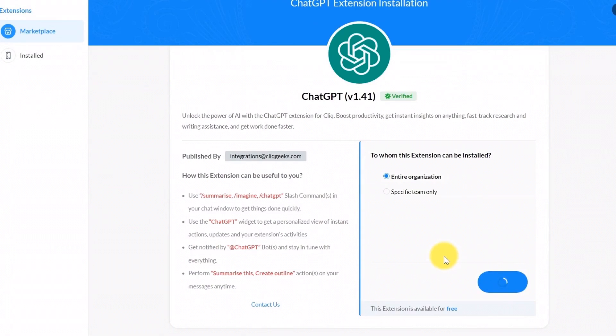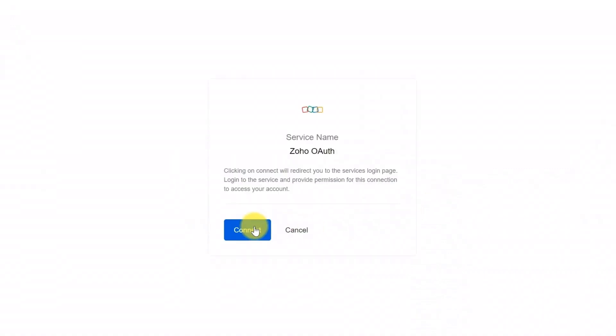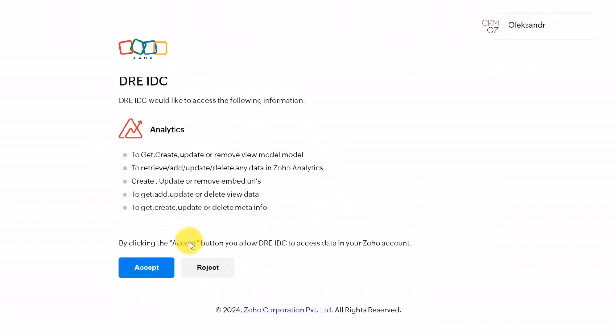After installation, you'll be prompted to authorize the extension to access your Zoho Click account. Follow the on-screen instructions to complete the authorization process.